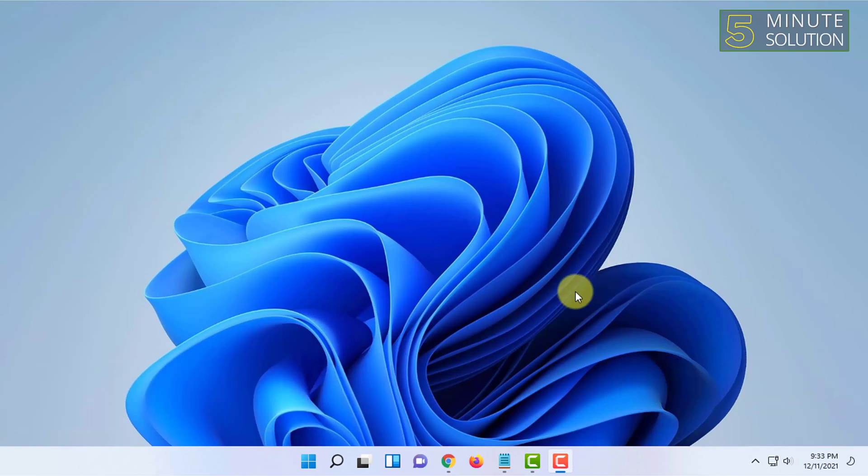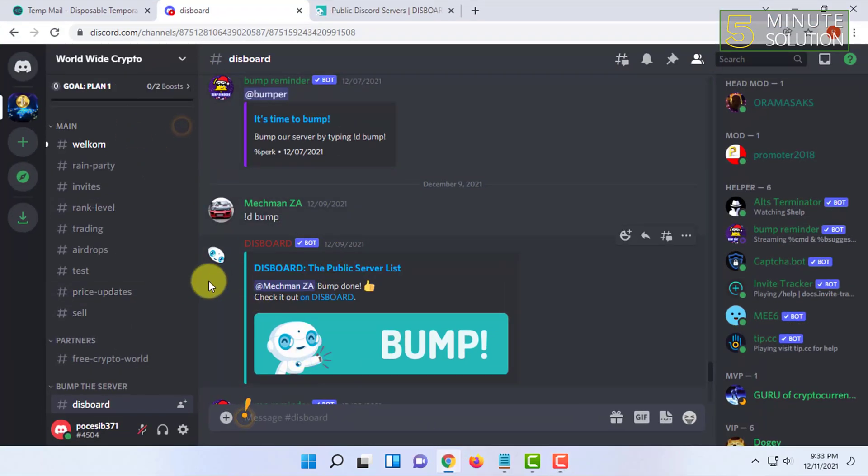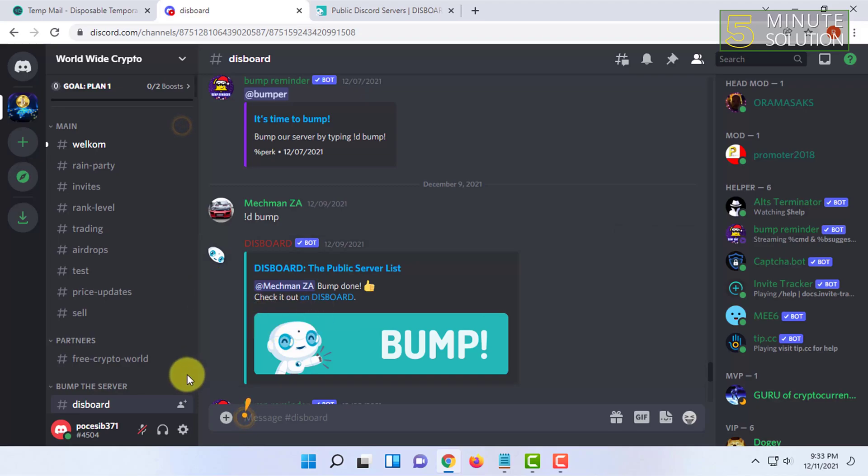You have to be logged in. So after logging in, you have to click on the user settings.